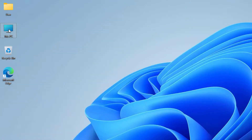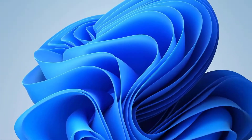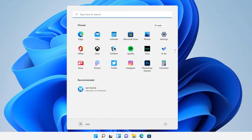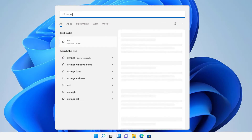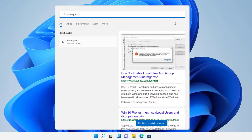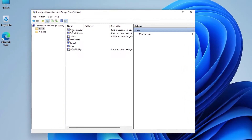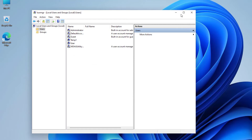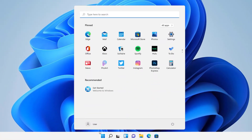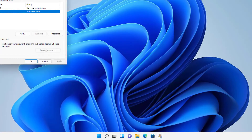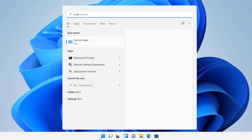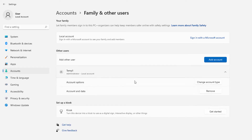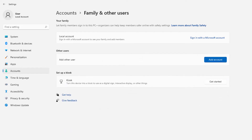Another option: if you have Windows 11 Pro, Enterprise, or Education, open lusrmgr.msc, find the user you don't want — like John Smith — right-click and delete. Confirm and it's gone. Or you can go to Settings > Accounts > Family and Other Users, find the temp user, press Remove, delete the account and data, and it's done.